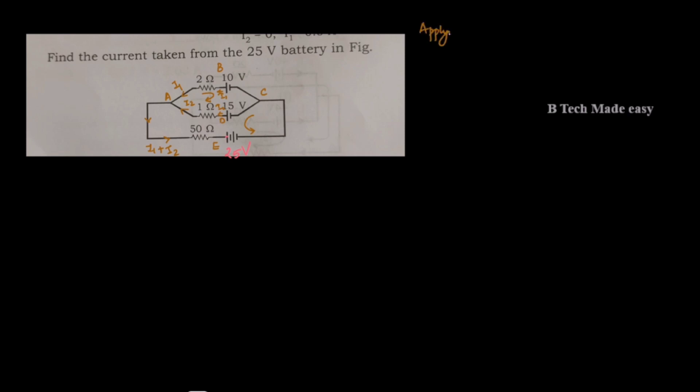We are going to apply KVL on loop ABCDA. This is the first loop we will consider: 2I1 minus 10 plus 15 minus I2 is equal to 0, that is 2I1 minus I2. This is equation number 1.